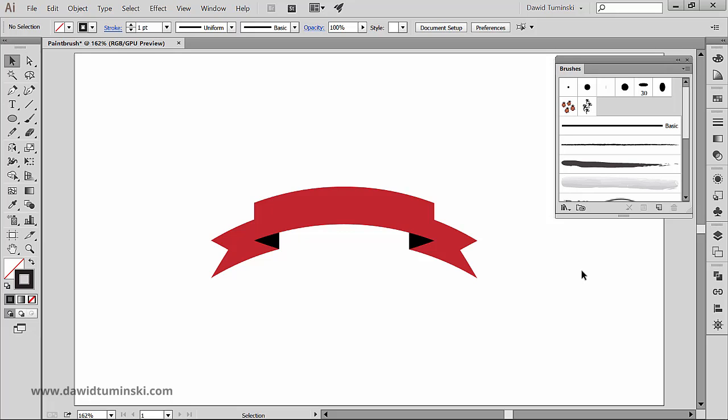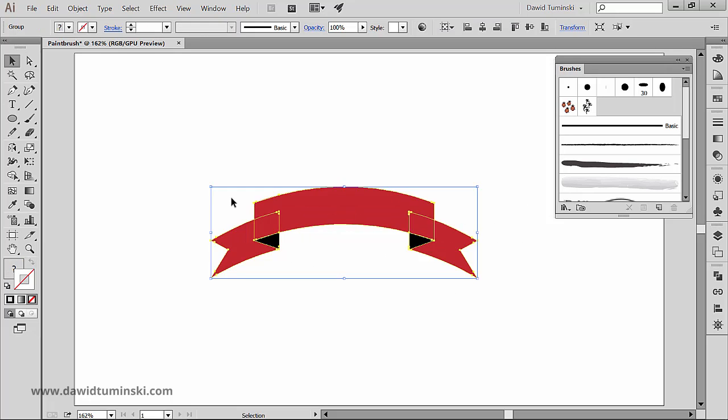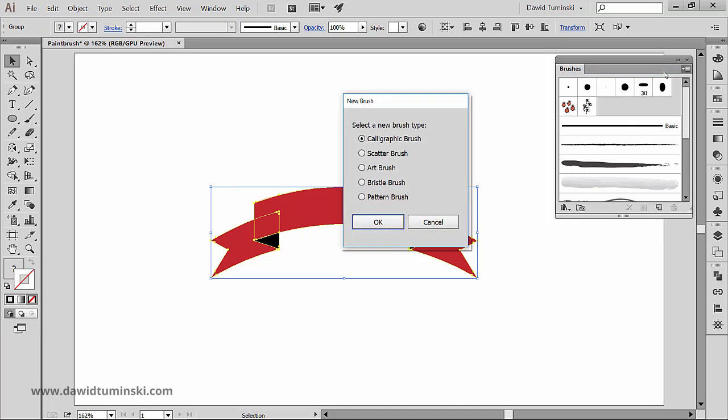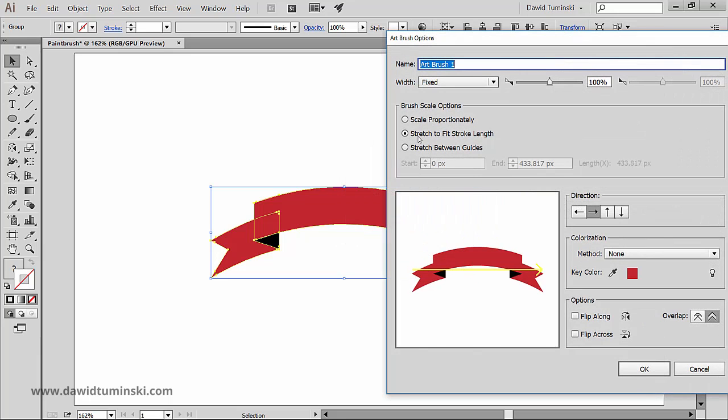So let's grab the ribbon, go to the new brush option in the brushes panel and choose art brush. Now let's give the brush a name and let's quickly explore the most important settings we have here.